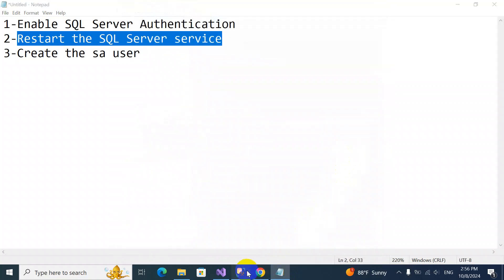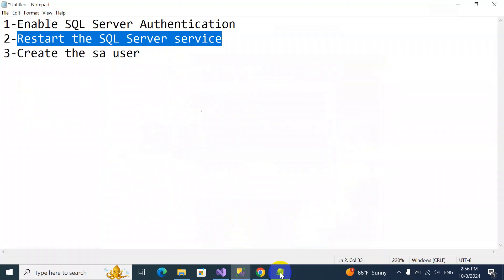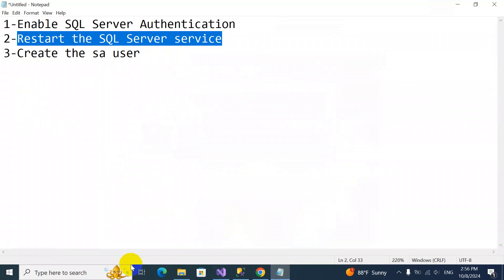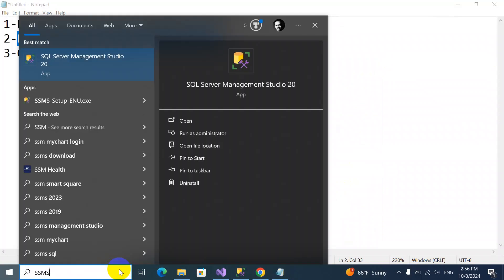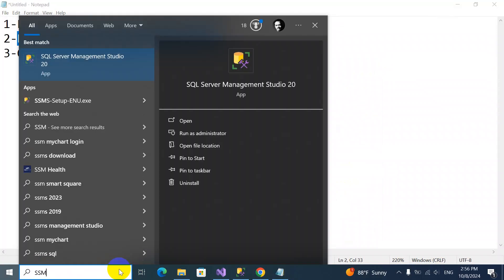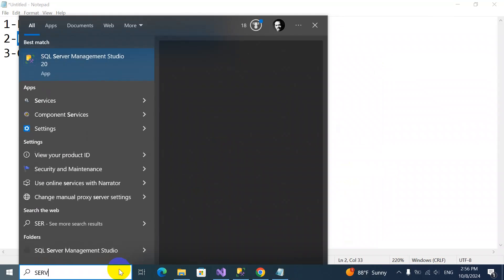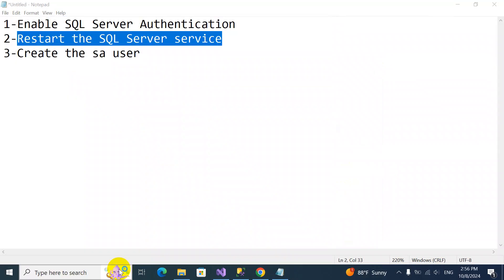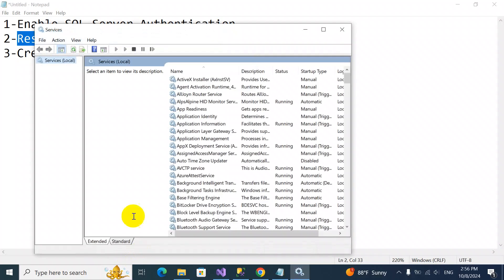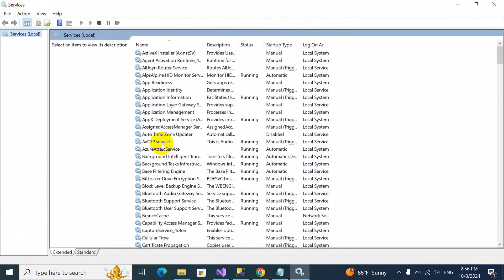Click OK and I'll close this instance. We'll press services.msc, not SSMS. We'll go to services, and here we'll find SQL Server services. We'll restart it.